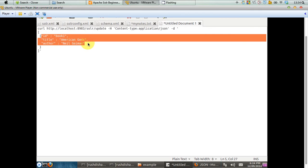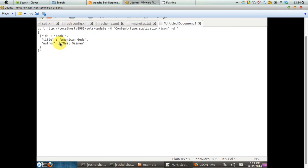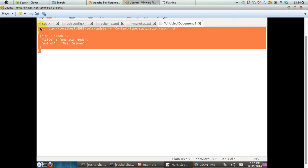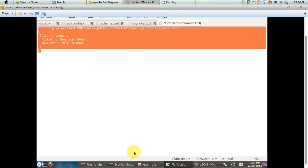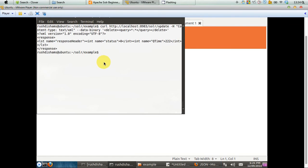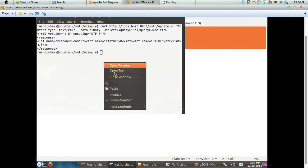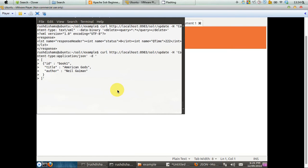If you take a look at this data, then you can see that it is actually an information about a book, which has the ID book1. It has a title and it has an author. So what happens if we just copy this command and paste it in our command line interface?